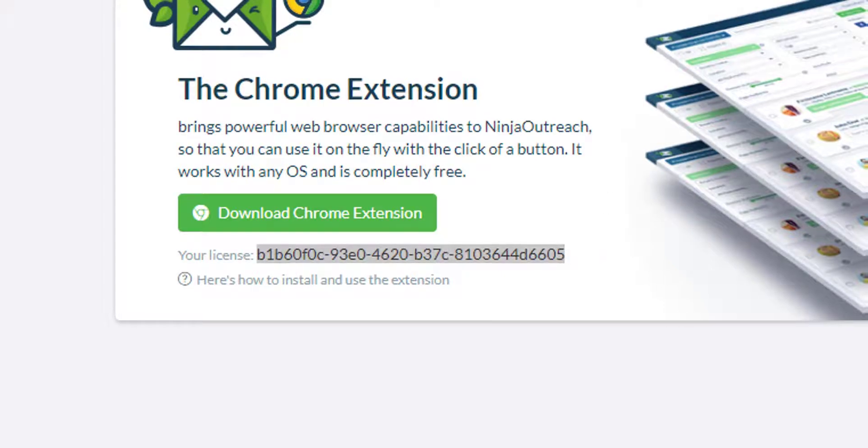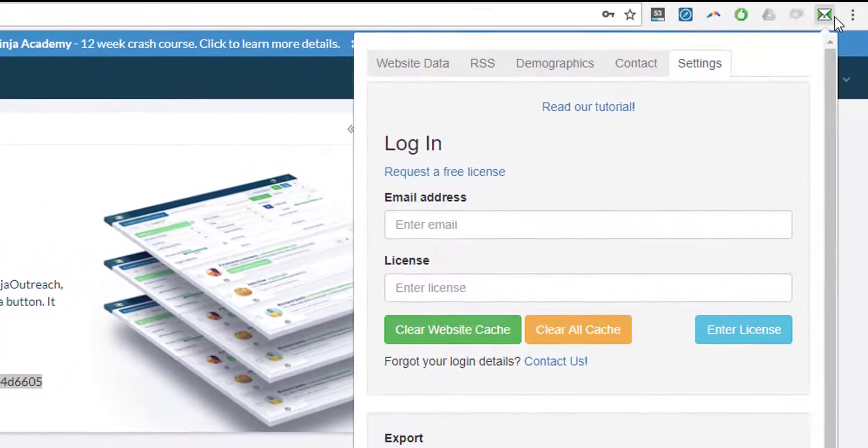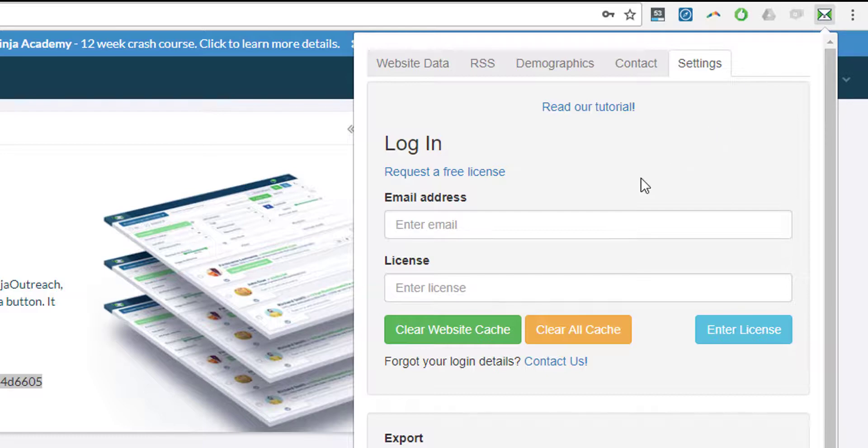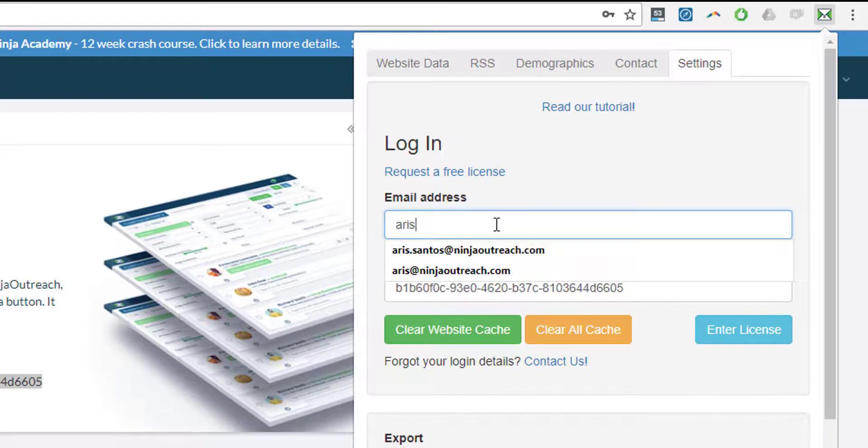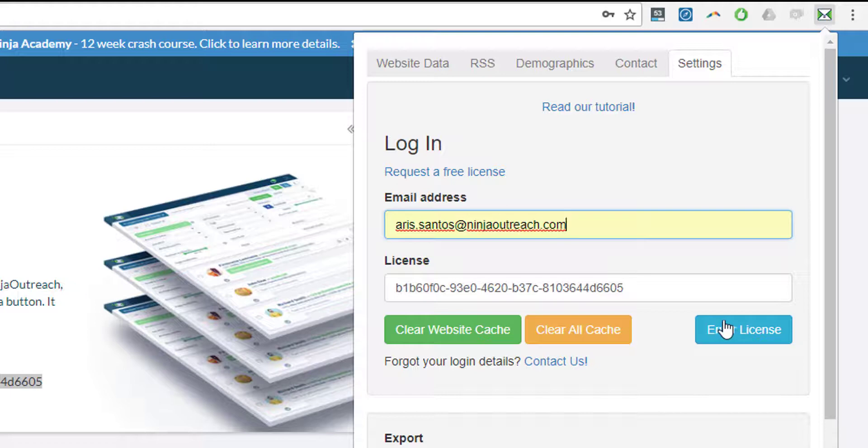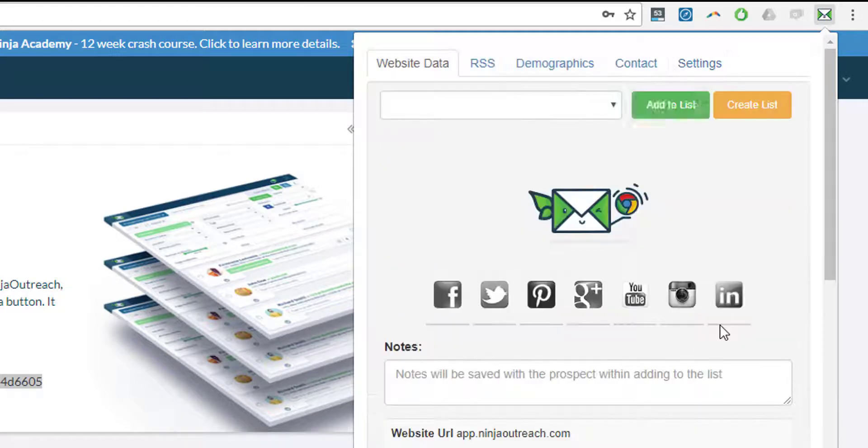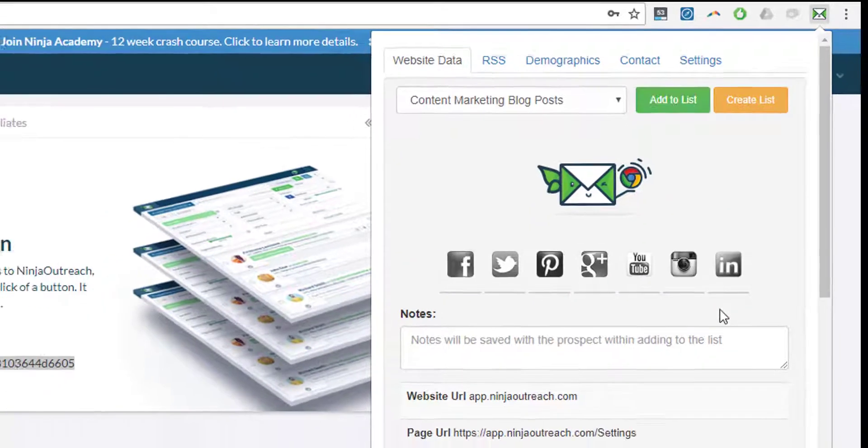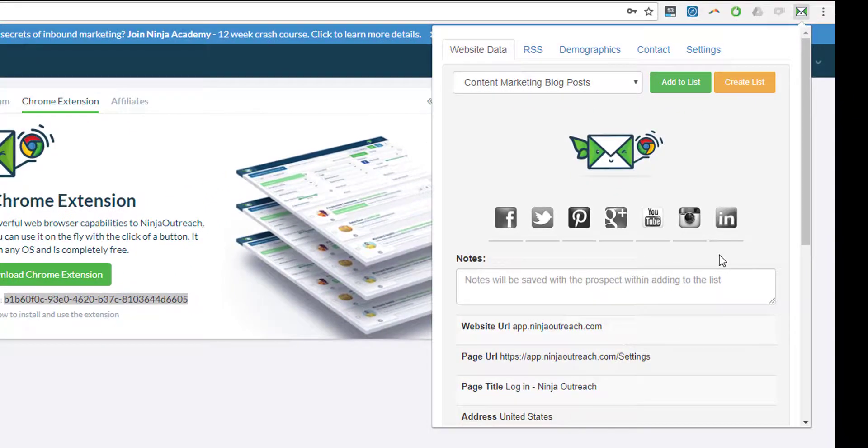Click on the Chrome extension at the top right of your browser. Enter the license key and type in your email address. And then next is click on enter license and then you have activated the Chrome extension.